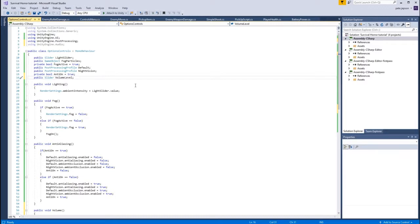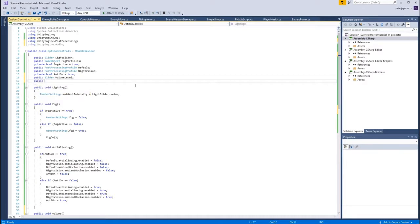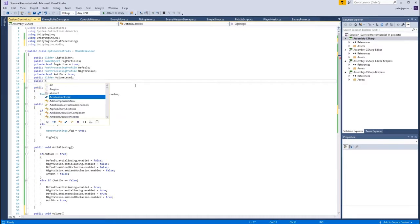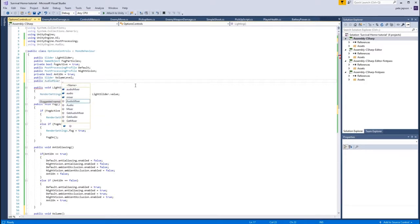We need to actually make sure that we have an audio mixer in here - that's what I was forgetting. Public mixer - so it's an AudioMixer - and we will call this one, let's call it masterVolume.